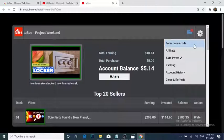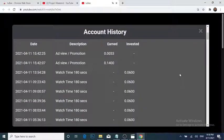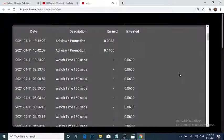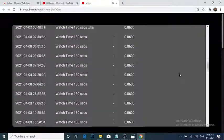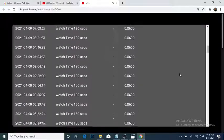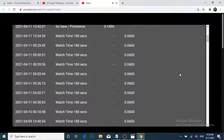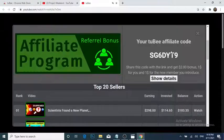You can see the results of each promotion done by 2b for your video. Click on the main menu and click account history. This account history contains the subscribers you got, watch time, and likes you received from each promotion. The 2b platform also provides an affiliate program to increase your balance.